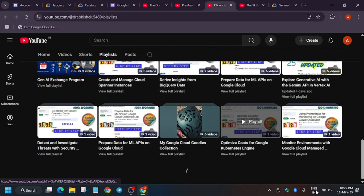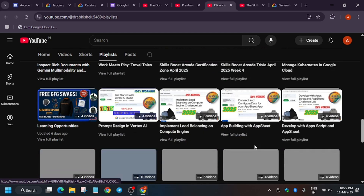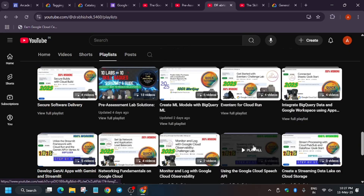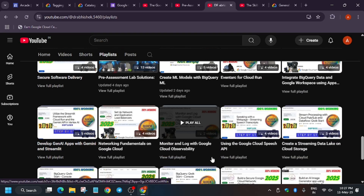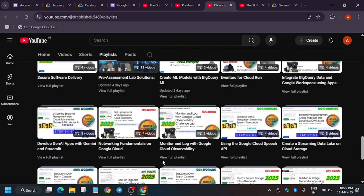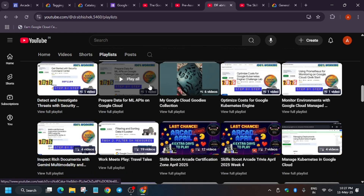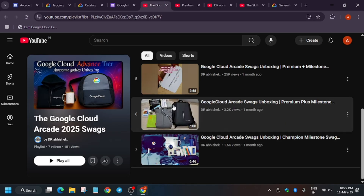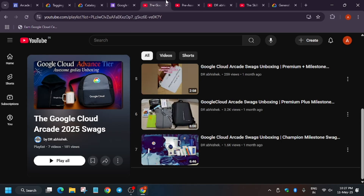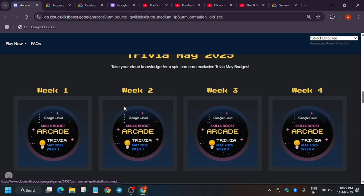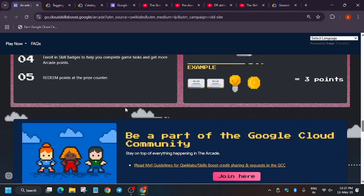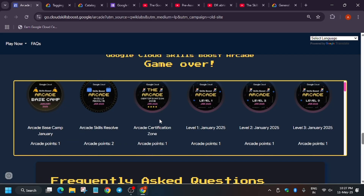In the playlist you'll find all the skill badge walkthroughs. When you complete two skill badges you get one arcade point. I've also made a skill badge sheet attached to the video description. Apart from these, you can check the swag unboxing playlist to see what swags we're getting. If you face any issue, let me know in the comments.